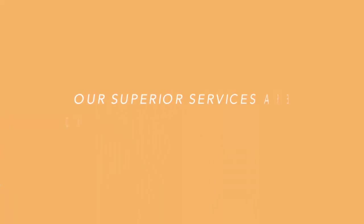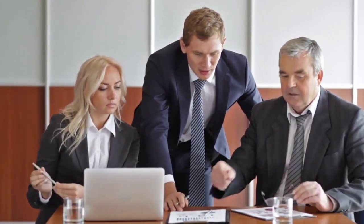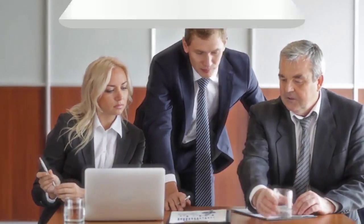With our affordable packages, our superior services are definitely within your reach. Put your web needs in our hands so that you can keep the running of your business in yours.